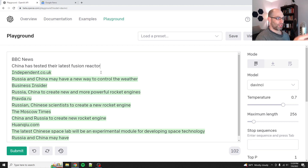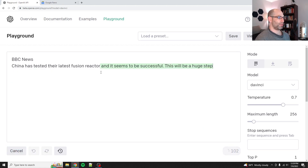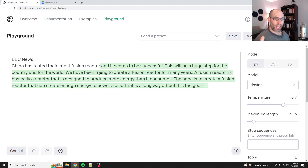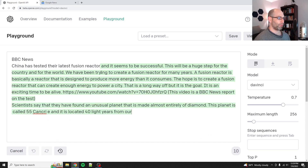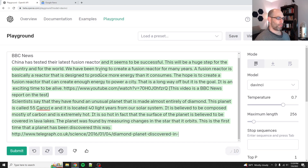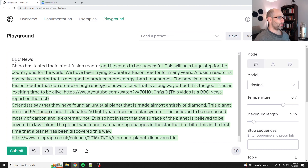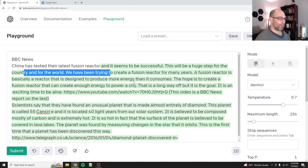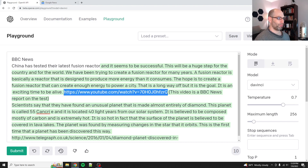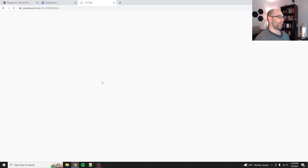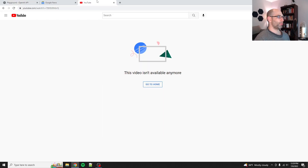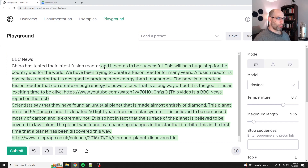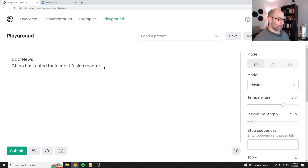Let's run it again, because this is just one way that it could autocomplete it. Now it's actually writing an article. So you see how it seems at first blush it might be completely random, but what it's doing is it's matching a pattern. China has tested their latest fusion reactor and it seems to be successful. This will be a huge step for the country and the world. And it gives me a YouTube link — not available. So anyway, it's an autocomplete engine. This is what's called zero shot — when you don't give it any examples, you just want it to complete something.